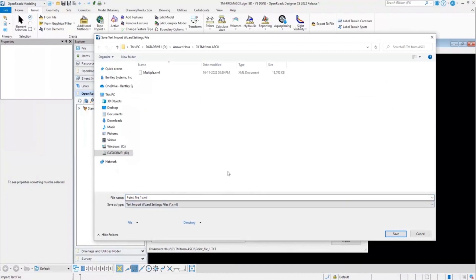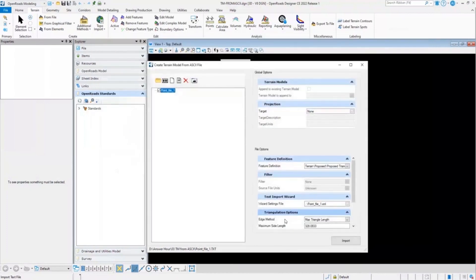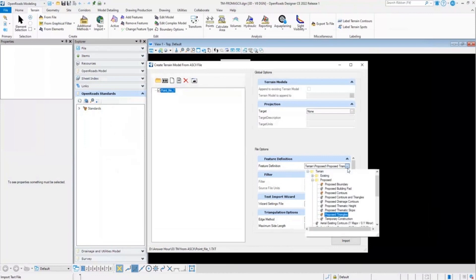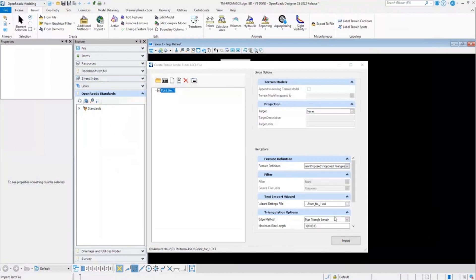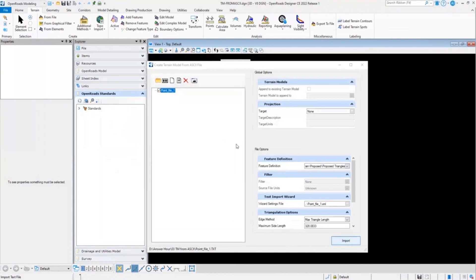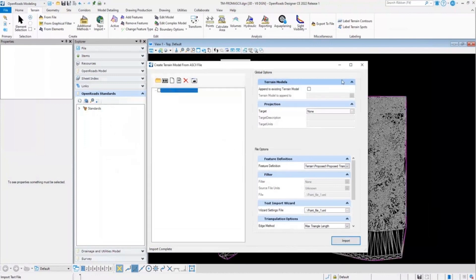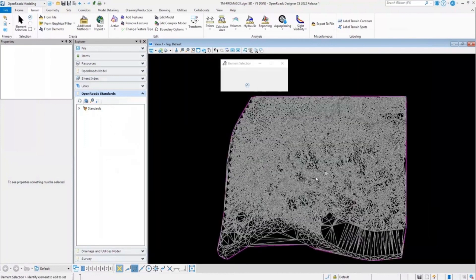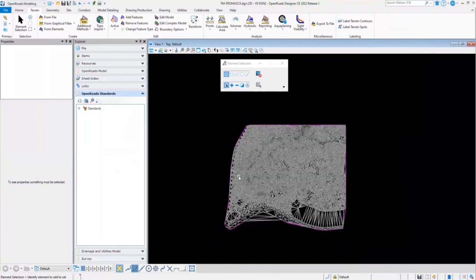Here it will ask us to save a settings file. I will just select save. And now we can set a feature definition for the ASCII terrain file import. So here for feature definition, I'll keep the feature definition as proposed triangles and click on import. It will process the data and import the terrain using the ASCII file format.